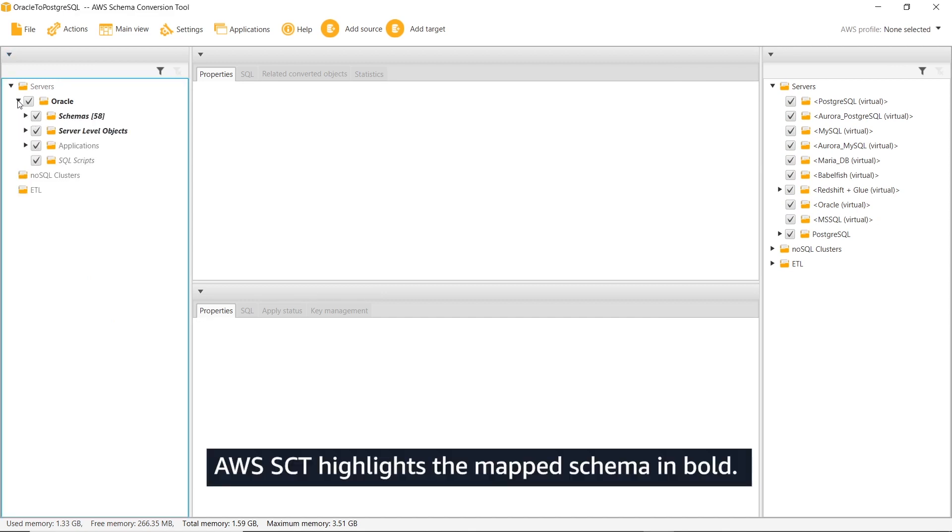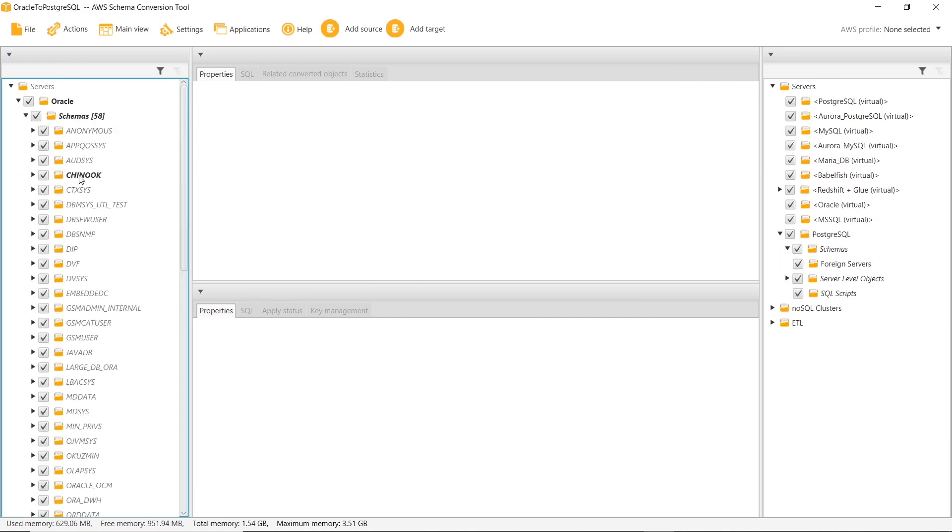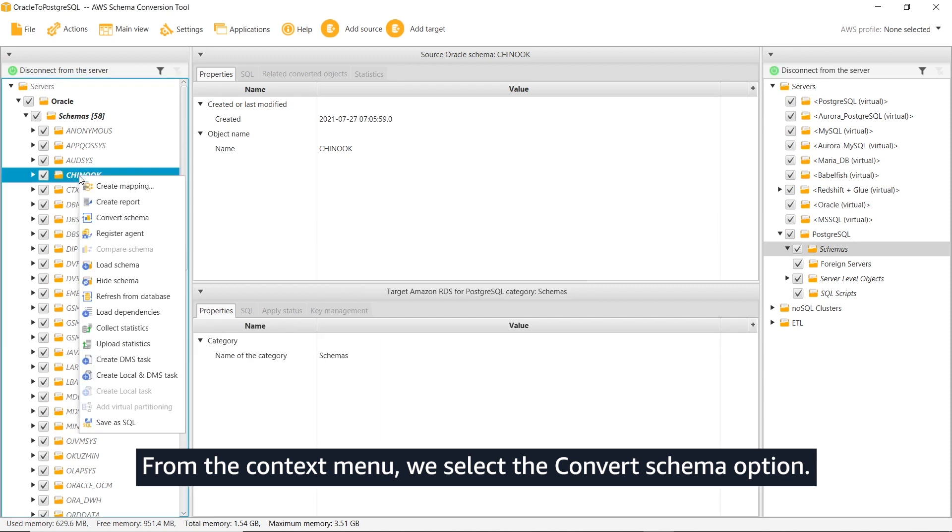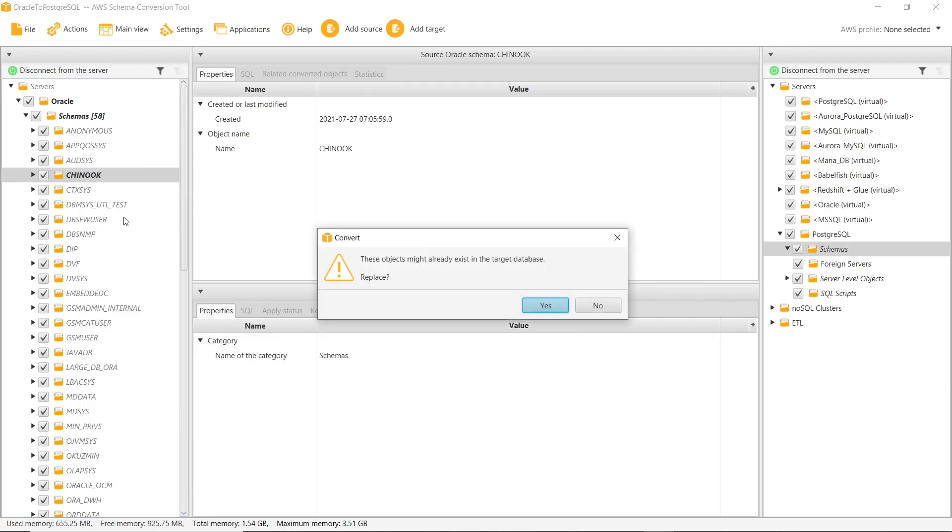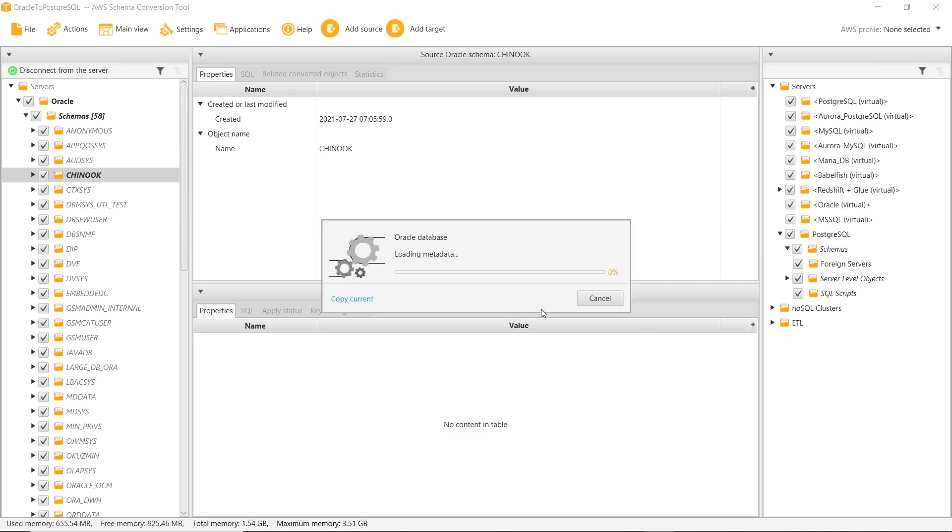AWS SCT highlights the mapped schema in bold. From the context menu, we select the convert schema option. We then agree to override existing database objects in the target database.